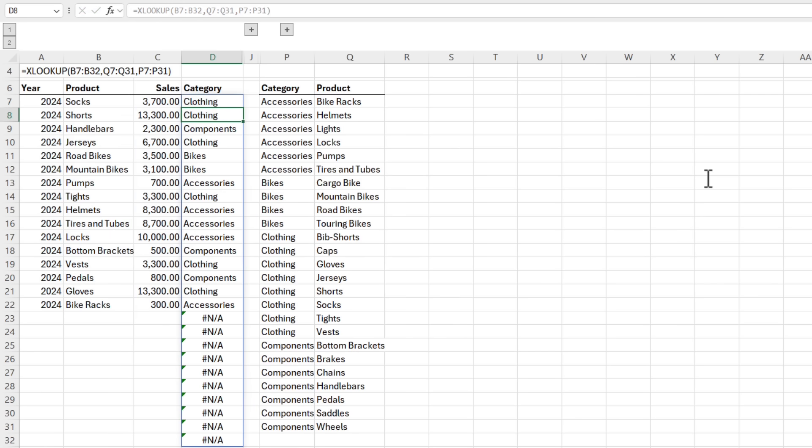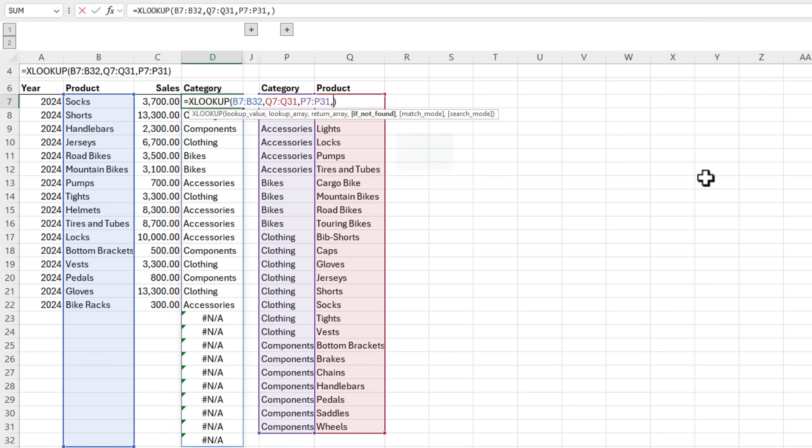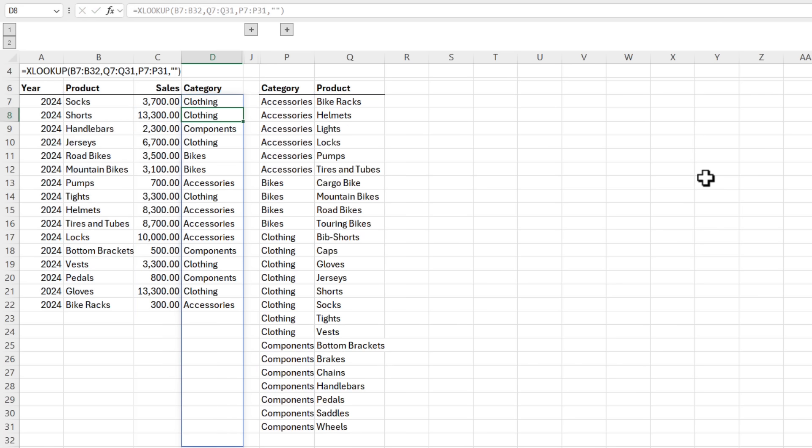I can handle this by using the if not found argument to return a blank. Now my errors are gone, but you can see this is just a mask. The formula is still calculating and returning a result for those empty rows, making Excel do unnecessary work. And while this example is small, many people work with huge data sets where this extra work can impact performance.